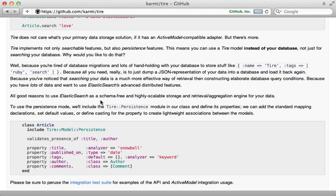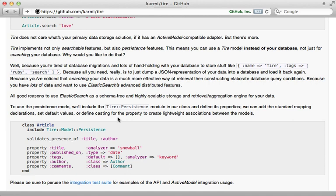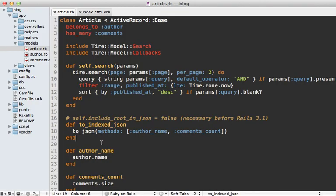Tire even provides a persistence module which allows you to store records entirely on Elasticsearch, so you don't need a separate database — check out the readme for more information. Now there may come a time when you want more control over exactly how attributes are indexed. Right now we're just passing a simple JSON string which works well, but over time if you want to fine-tune things you probably want to create a mapping.